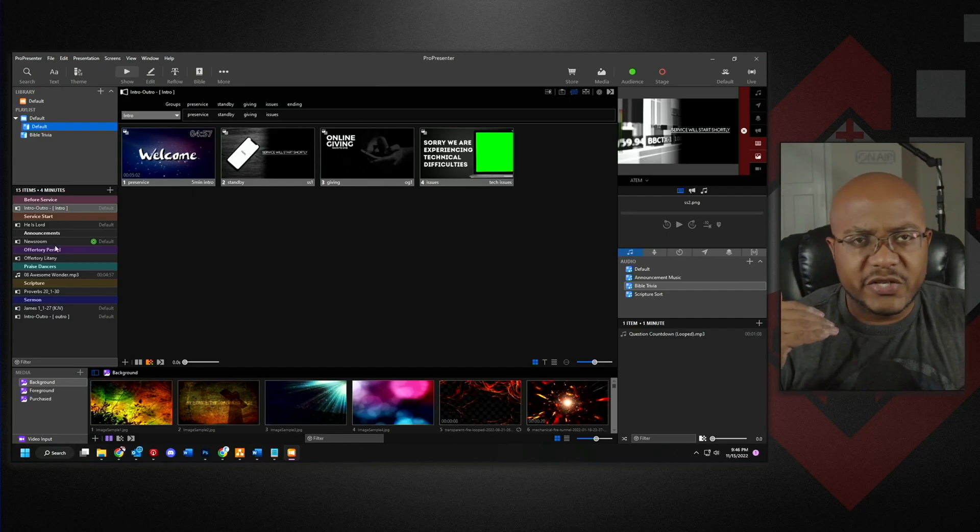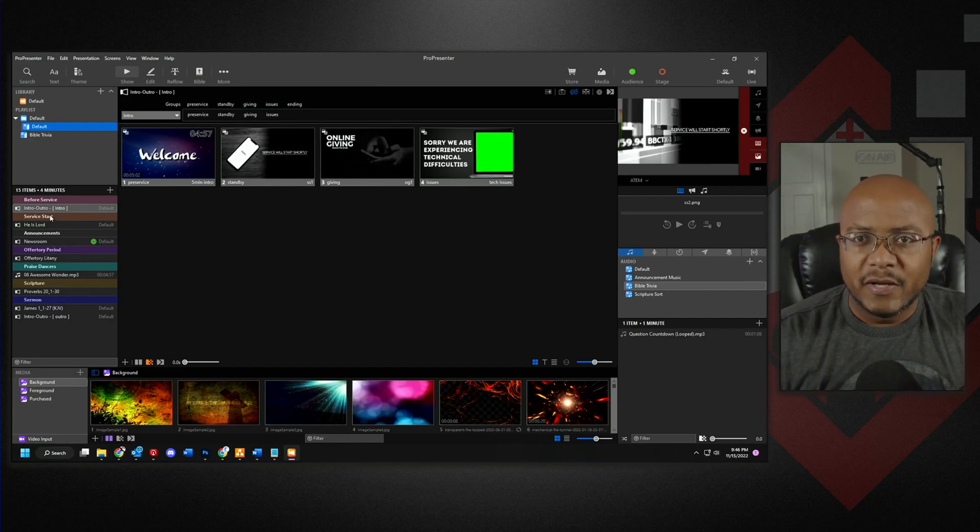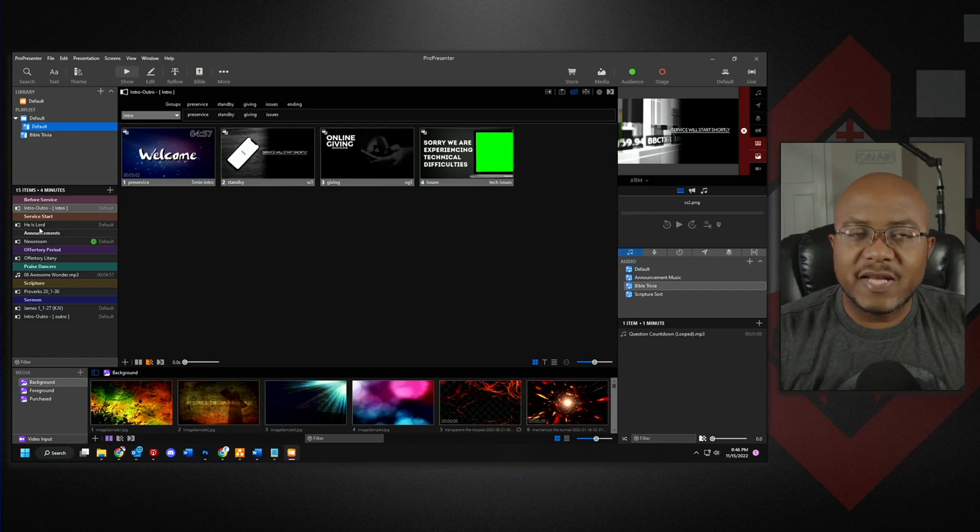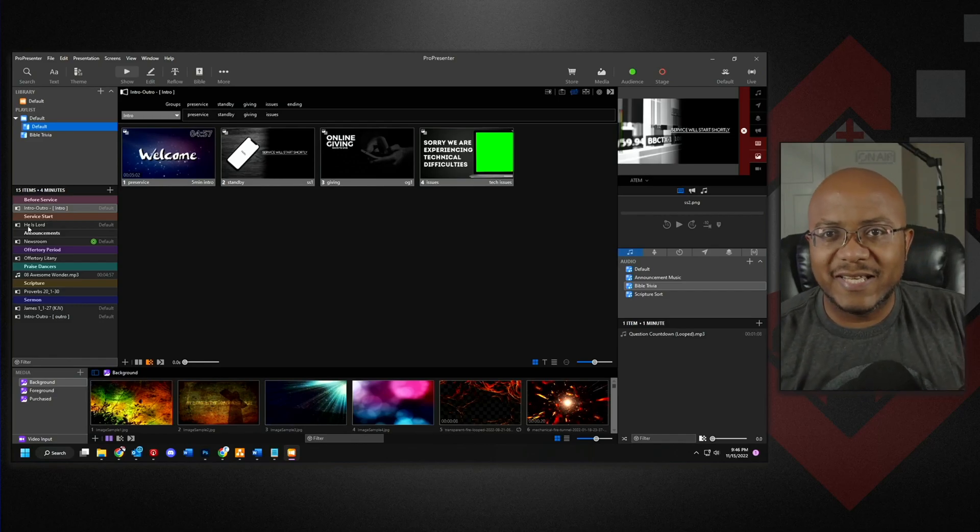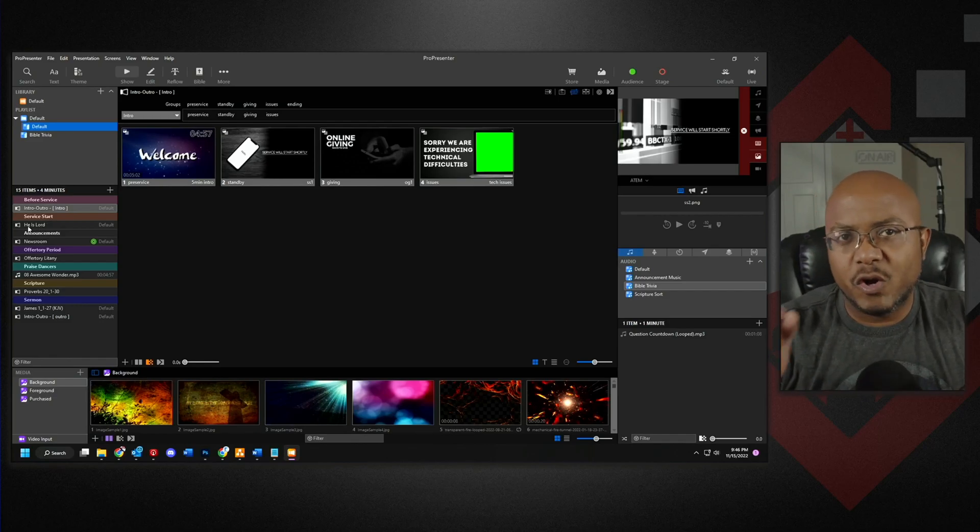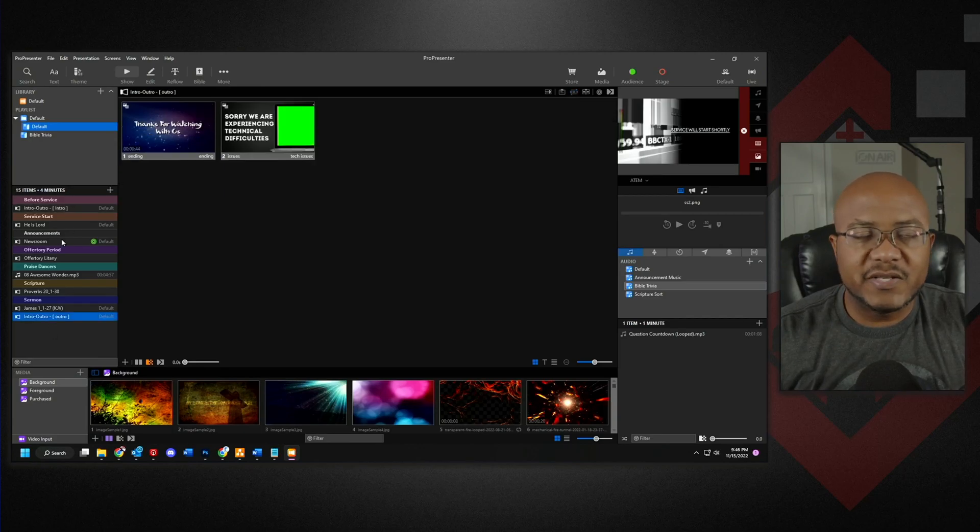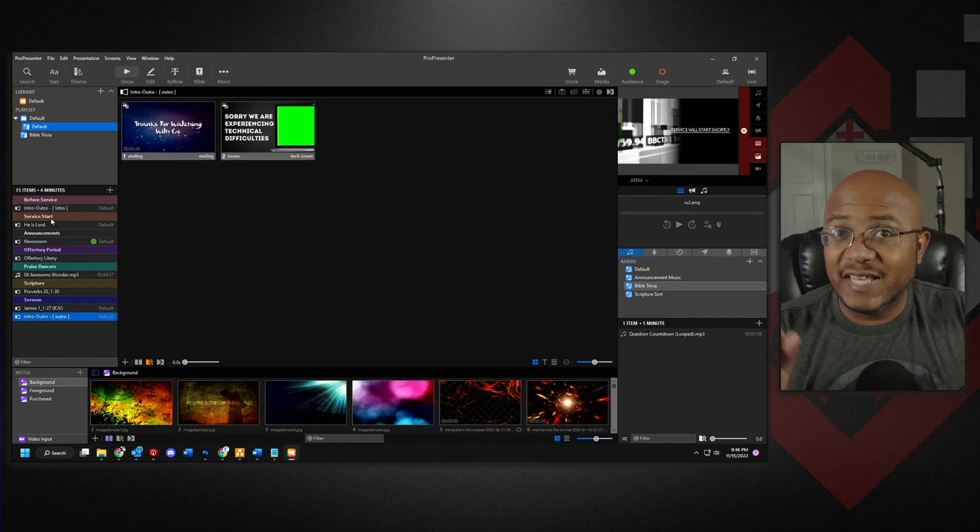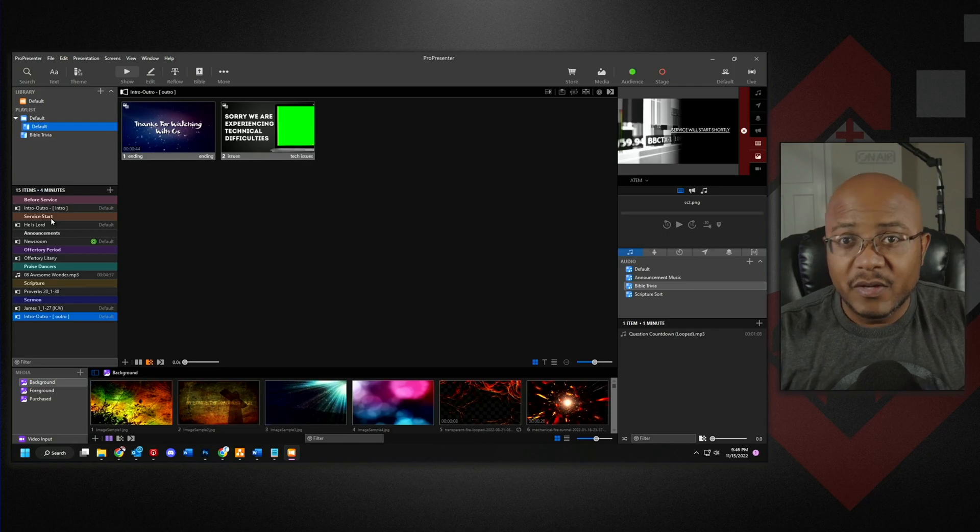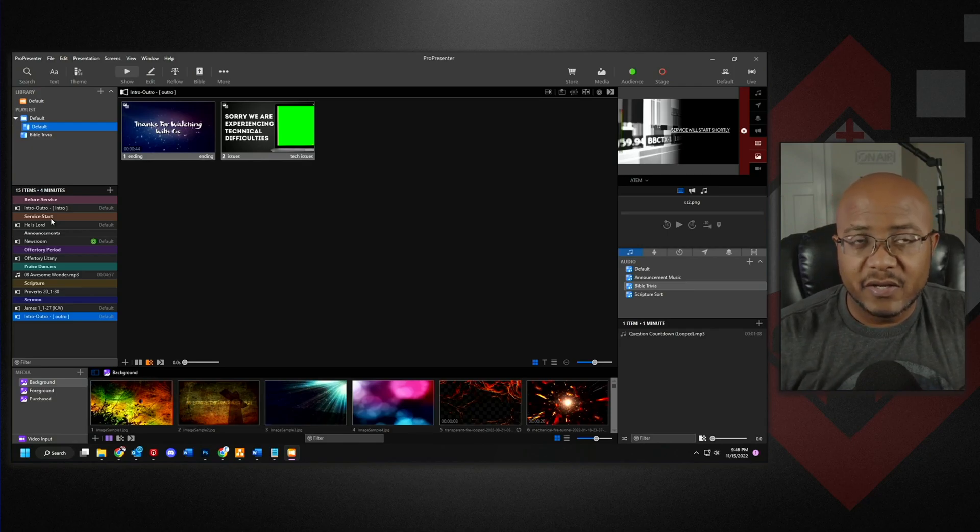our digital church program, we're using the same presentation, but we're using the intro arrangement here. But then at the ending, we're using the same presentation, but we're using the outro presentation. So I hope that helps.